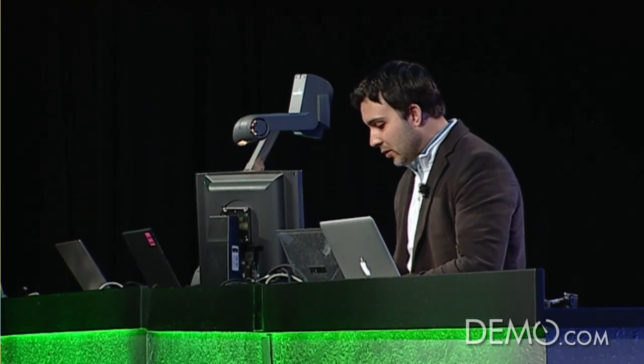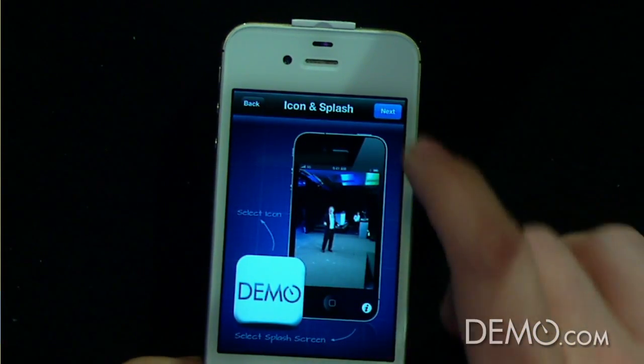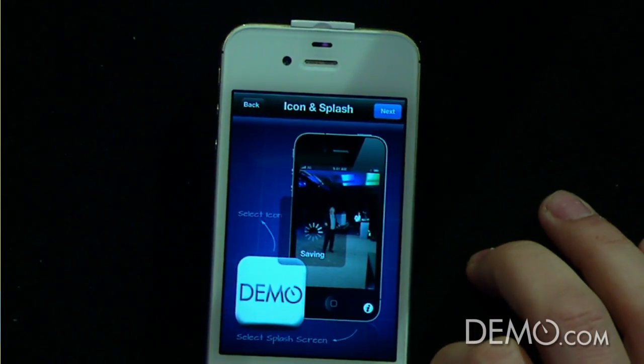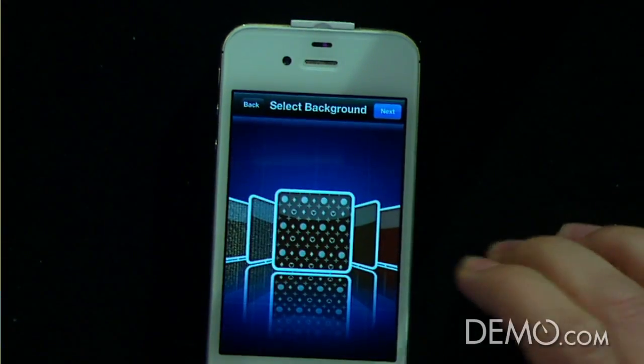Let's take a splash screen right here on the stage. Let me take a picture. Cheese! There we go. So I'm going to use this picture. That's the new splash screen for this app, or anything that you want.